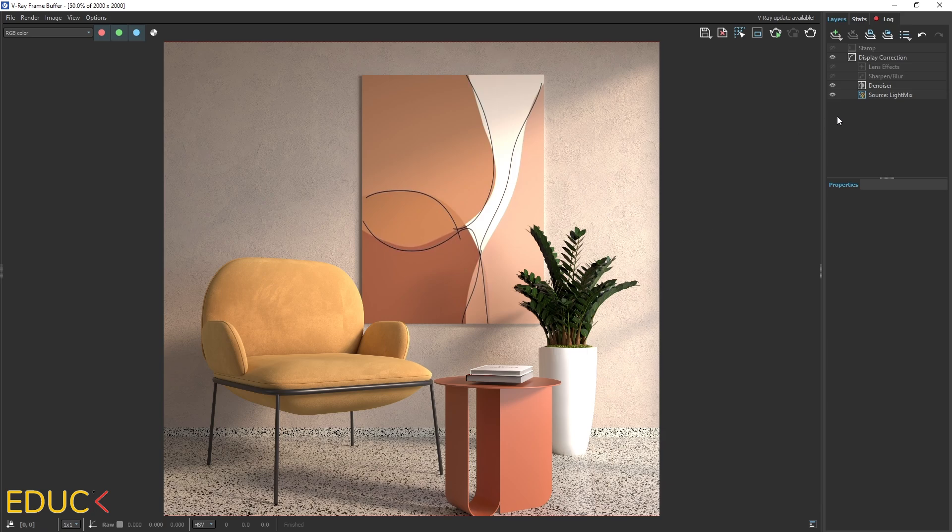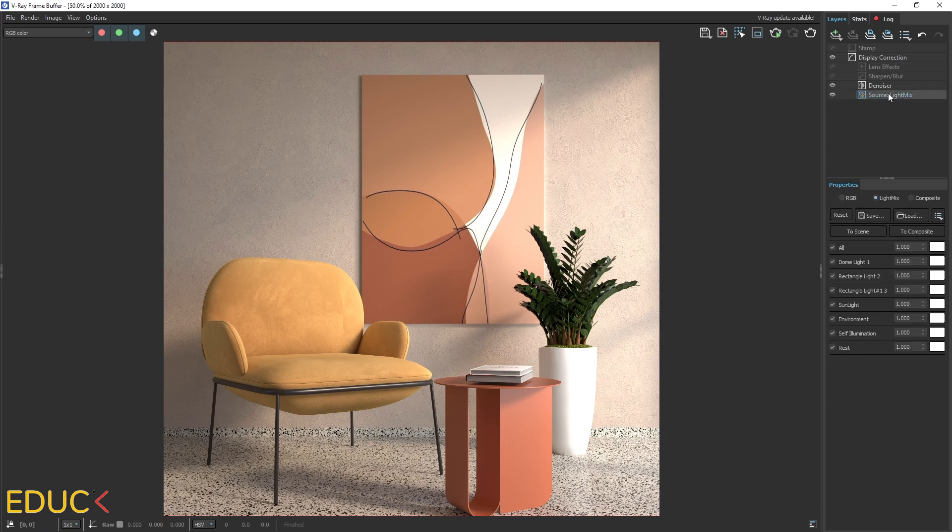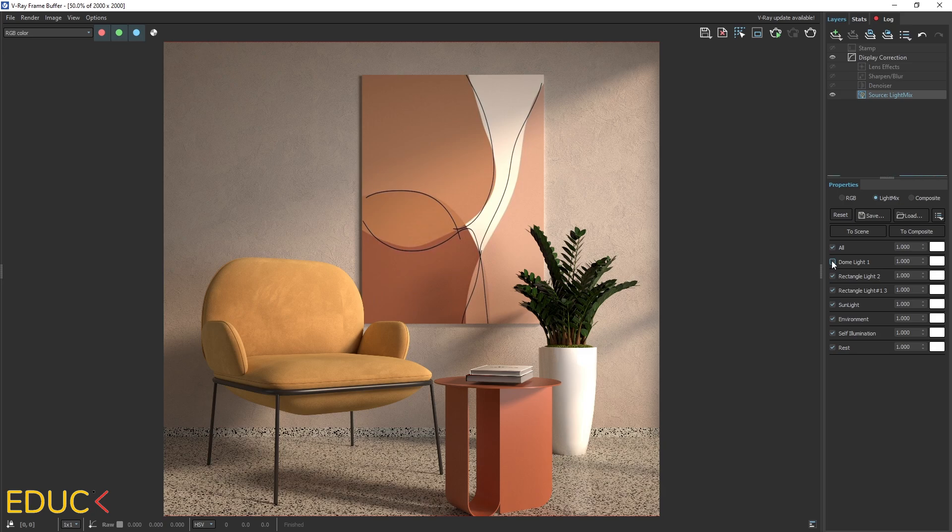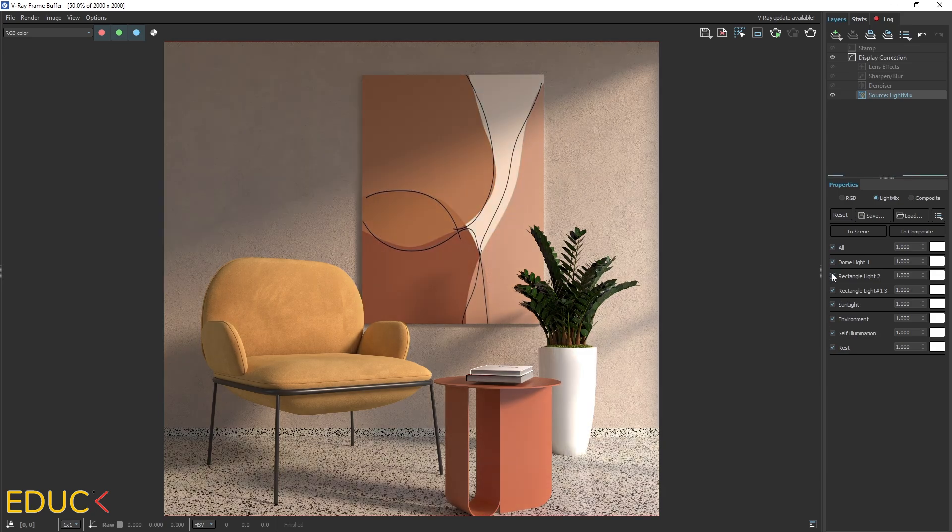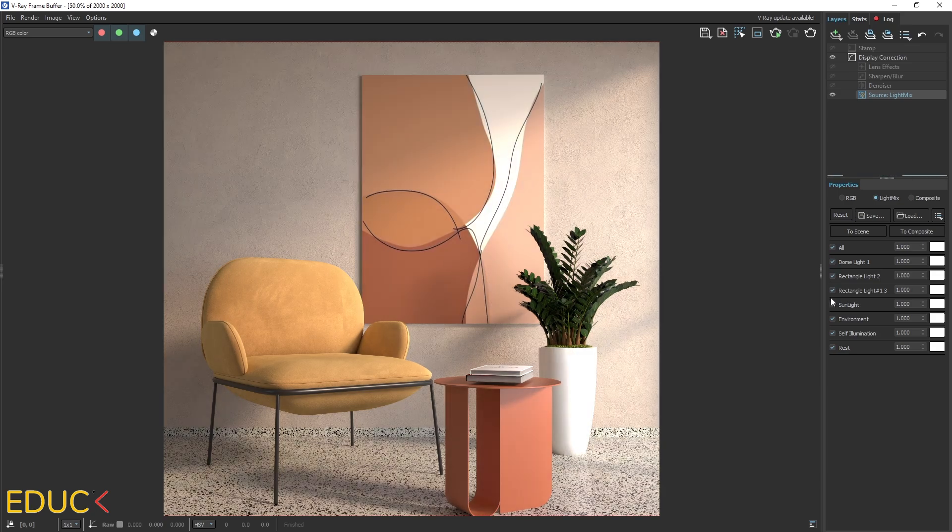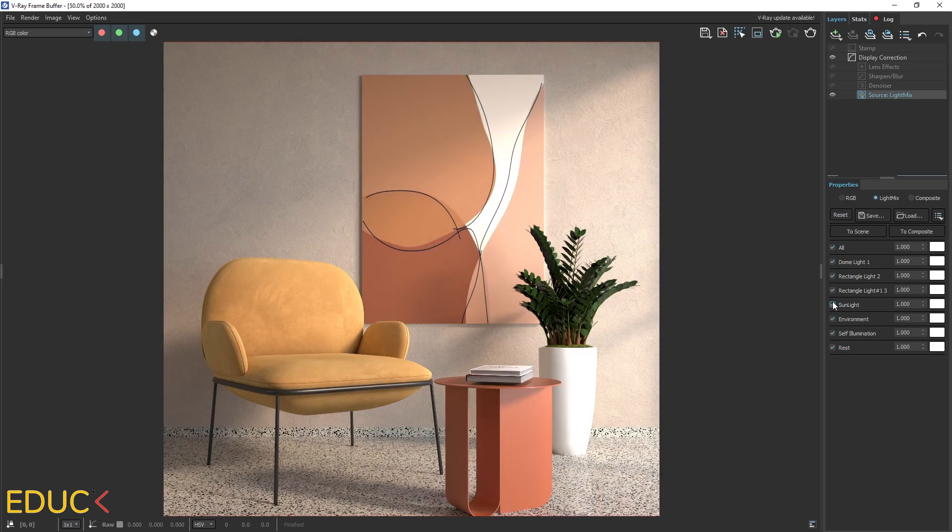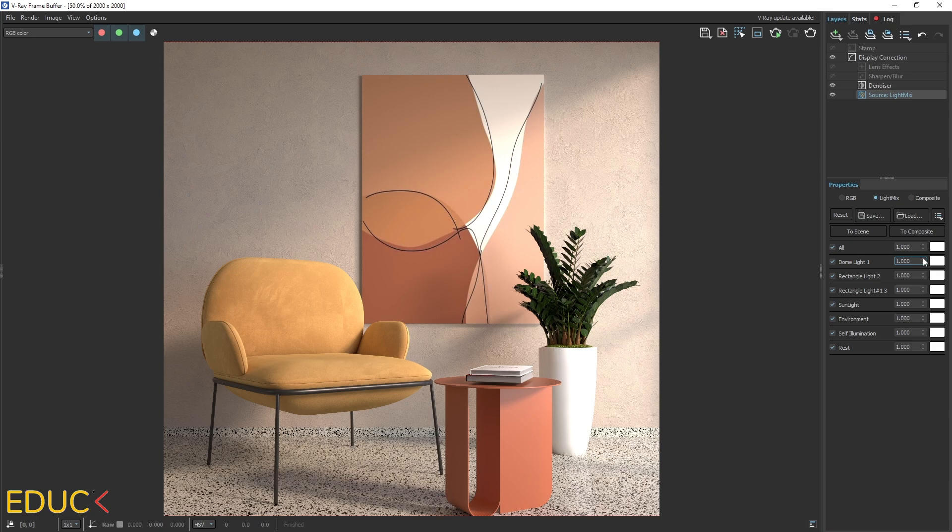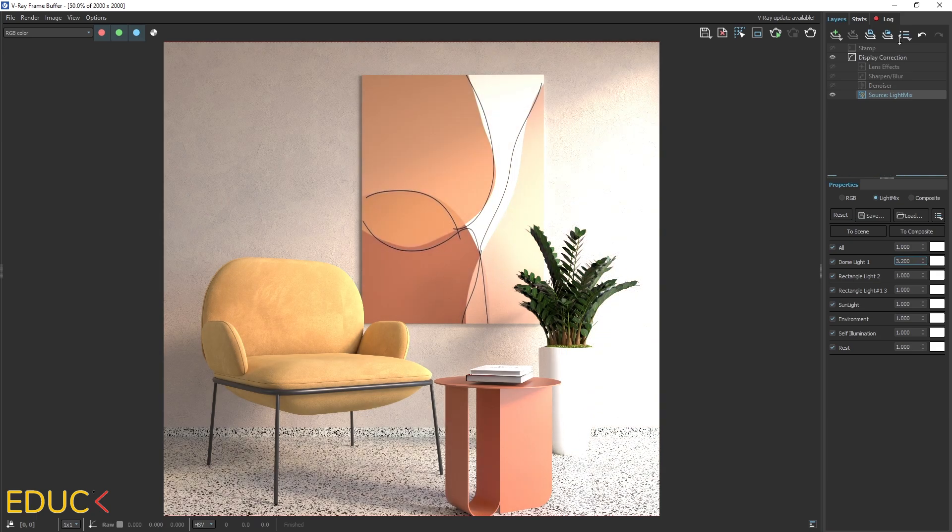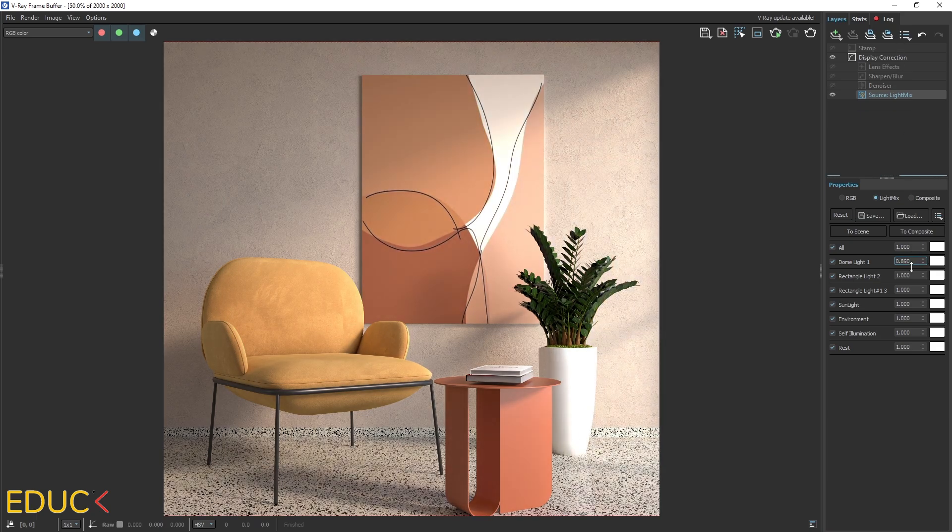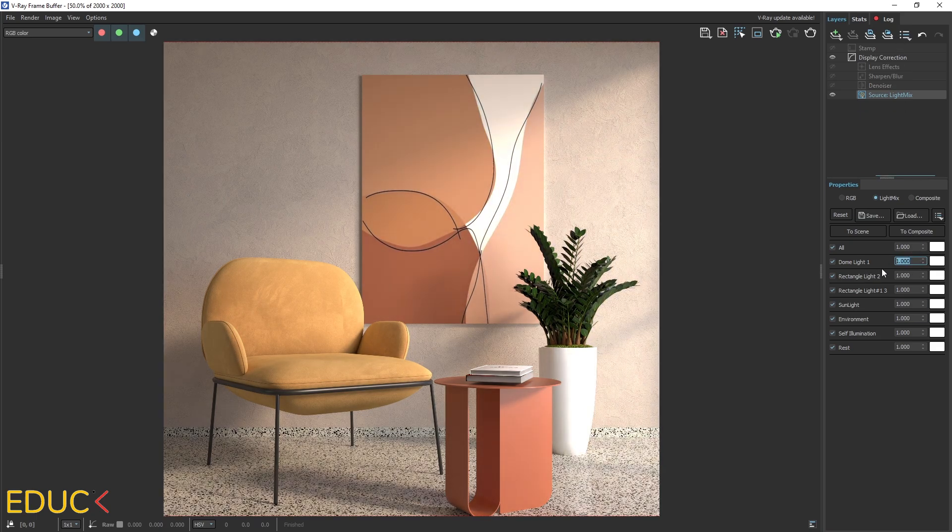So firstly, I click on the Source LightMix. This option is available because I've created LightMix render element. And here I can change the lights in the scene. I can turn them on or off. I can change intensity of particular lights, for example, increase or decrease intensity of the dome lights.